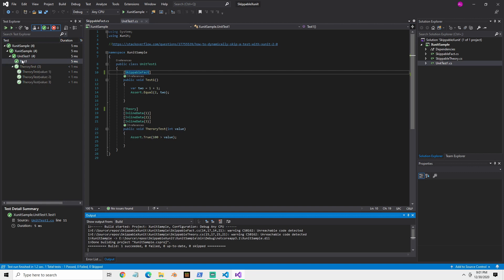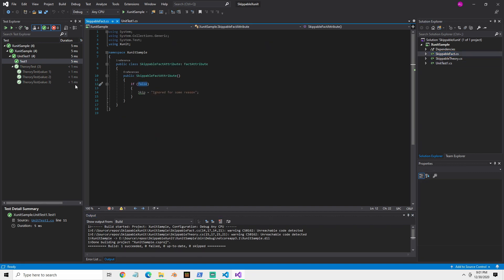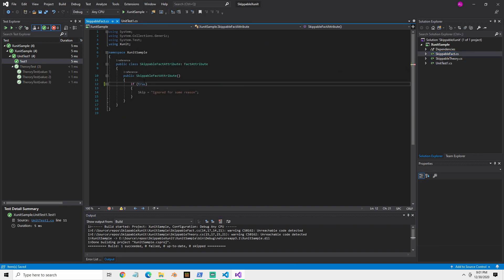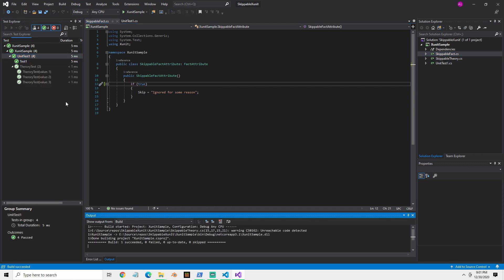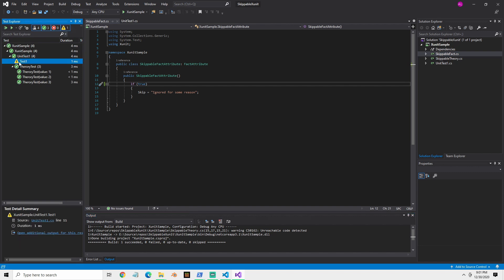So it ran. If we just hard code this to true, just to prove that this works, we can go back over and rerun our test. And now it's yellow and you can see that there's an additional output here.